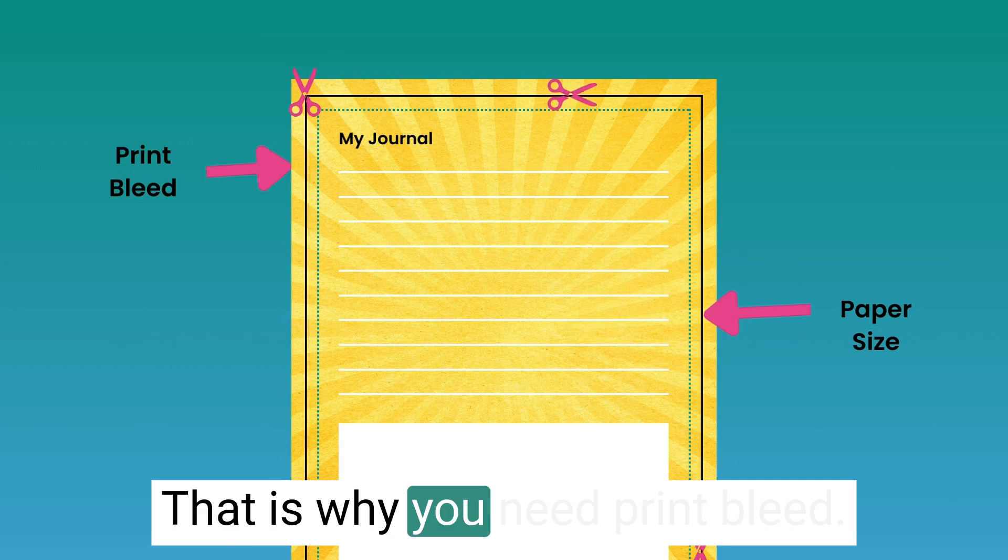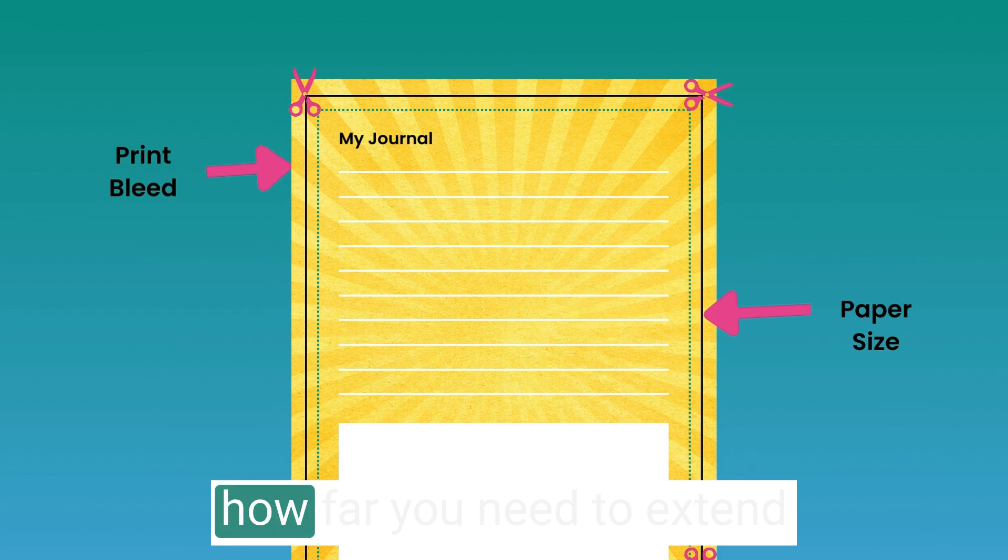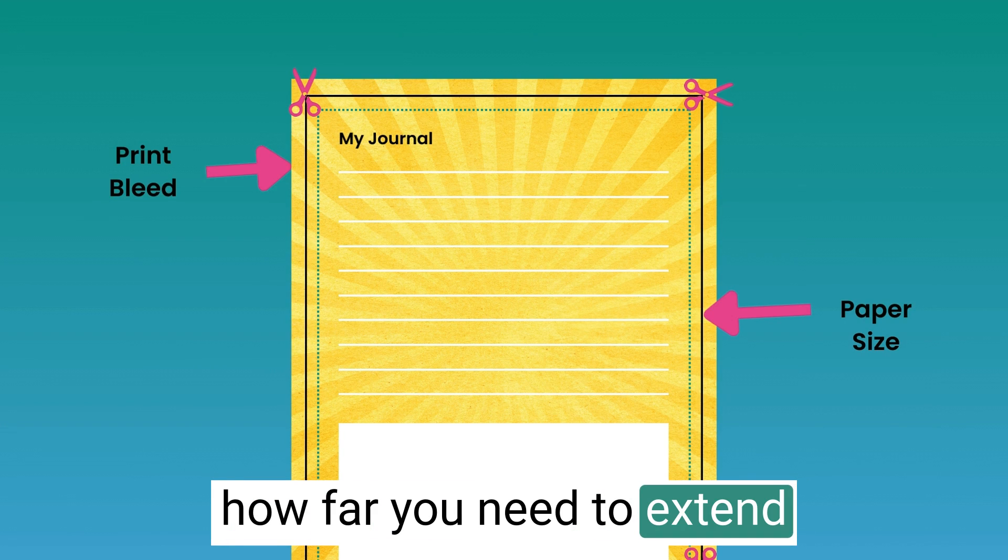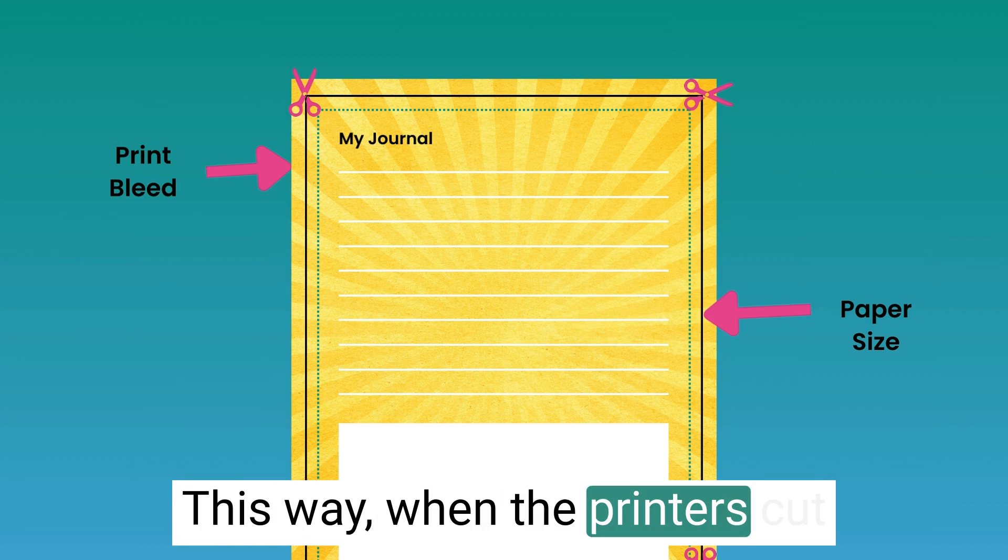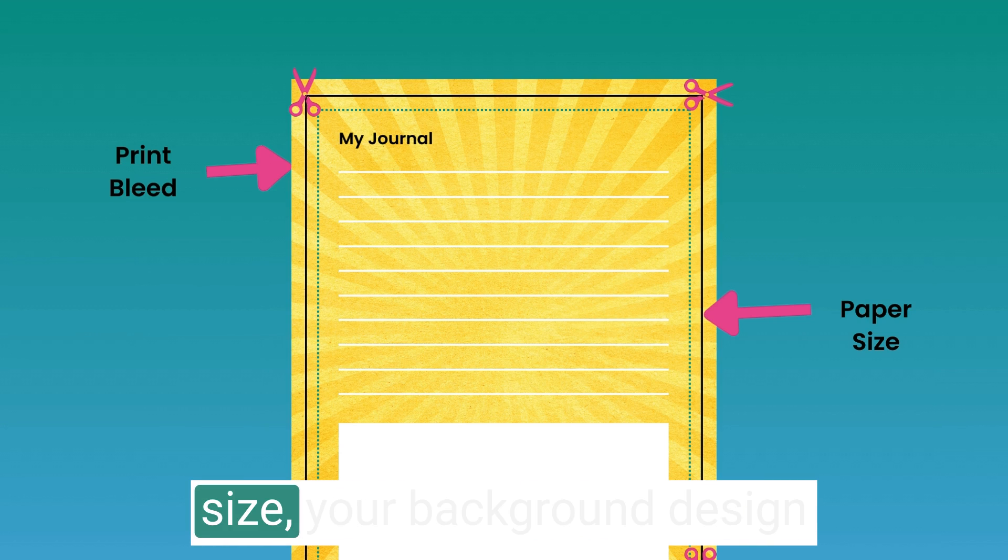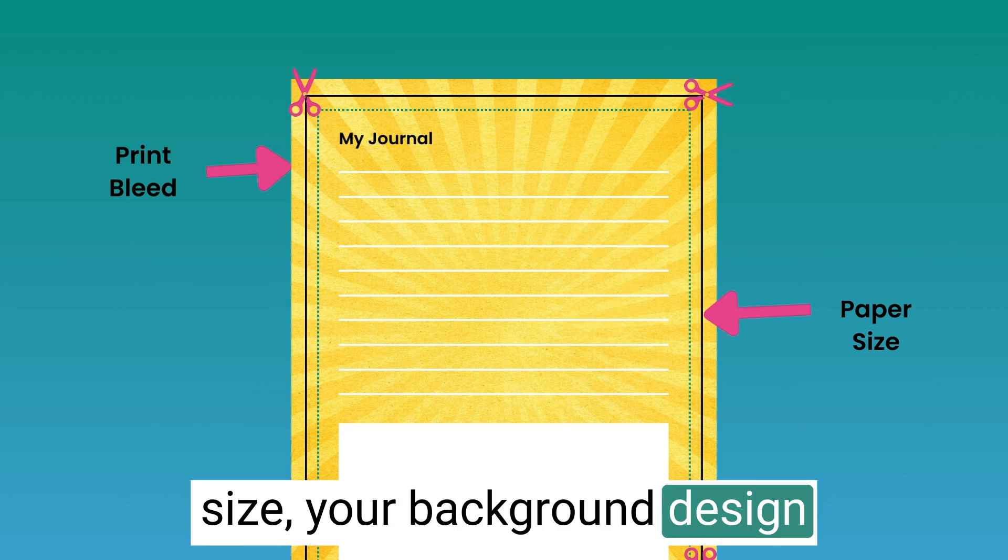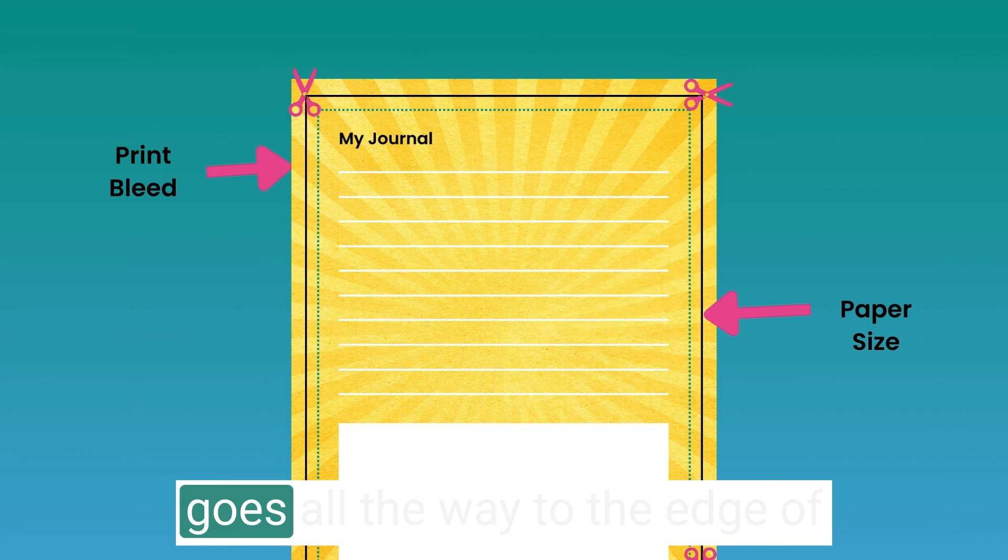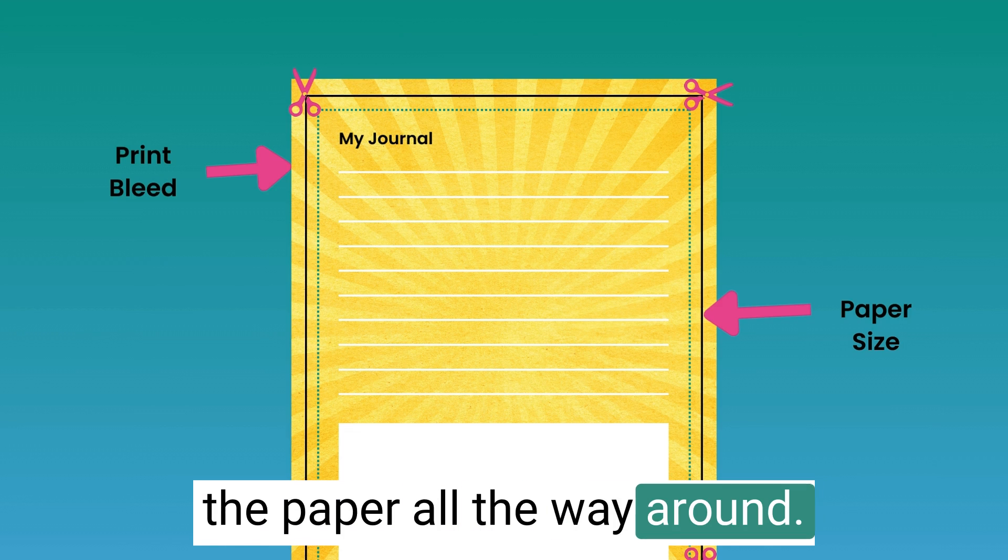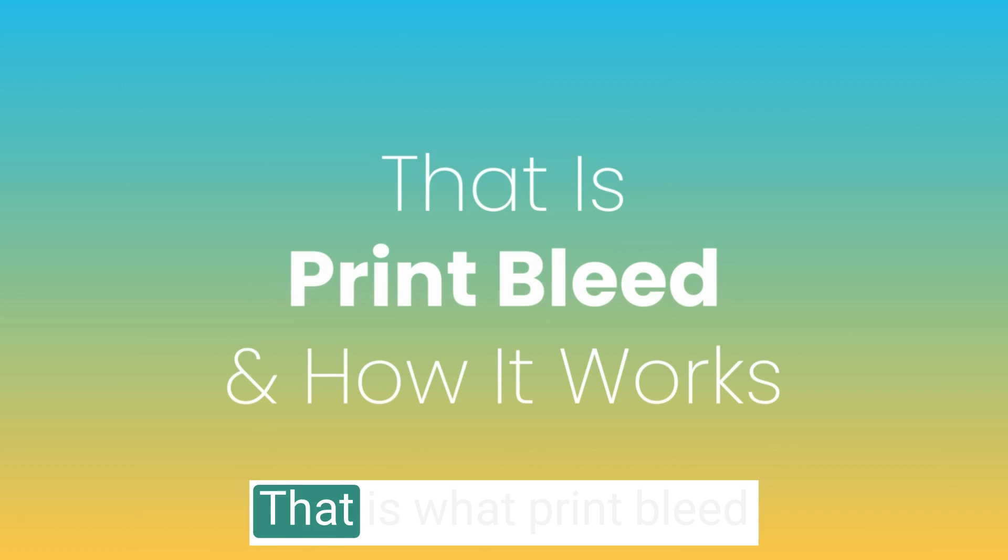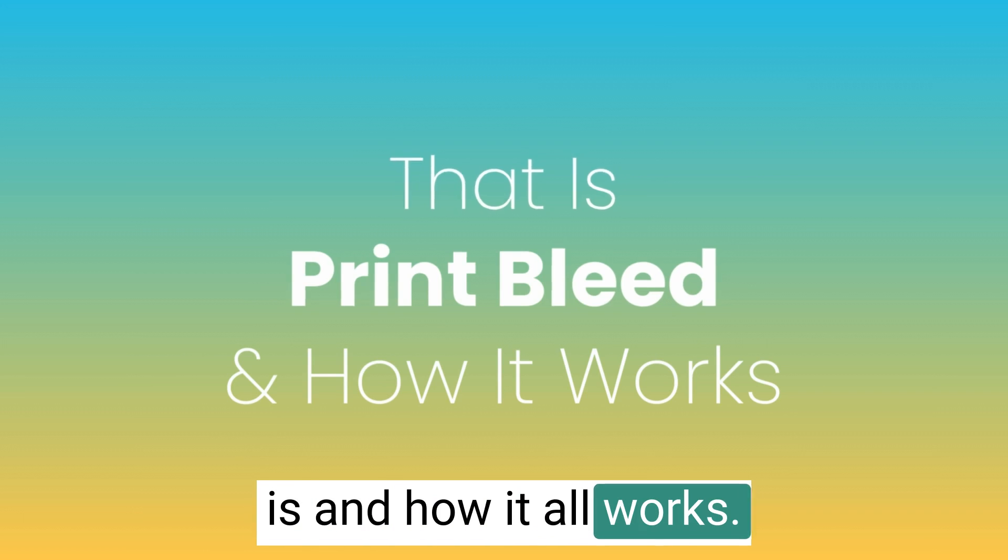That is why you need print bleed. It's a guide to help you know how far you need to extend your background design. This way, when the printers cut the paper down to the correct size, your background design stays intact and beautifully goes all the way to the edge of the paper, all the way around. That is what print bleed is and how it all works.